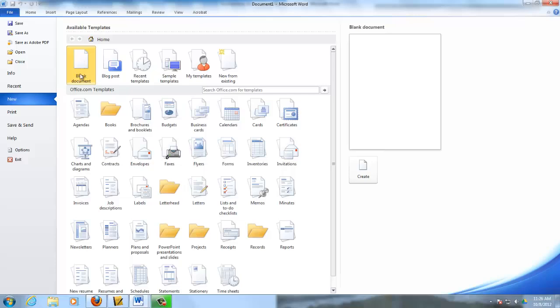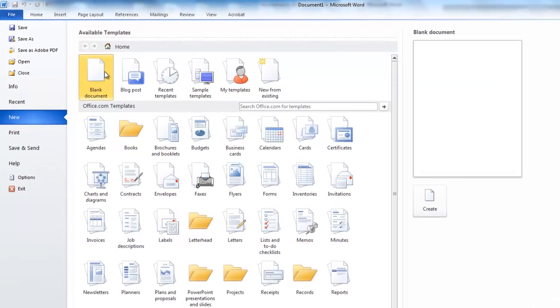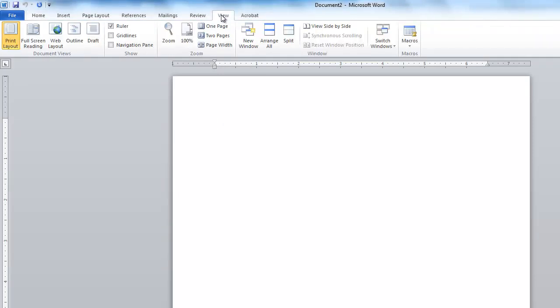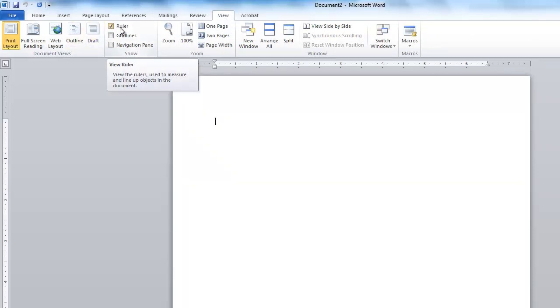We're going to double click on it so that it opens up. This is our blank document. I can see my ruler, so if you can't see your ruler, go ahead and say View and then go to Ruler.